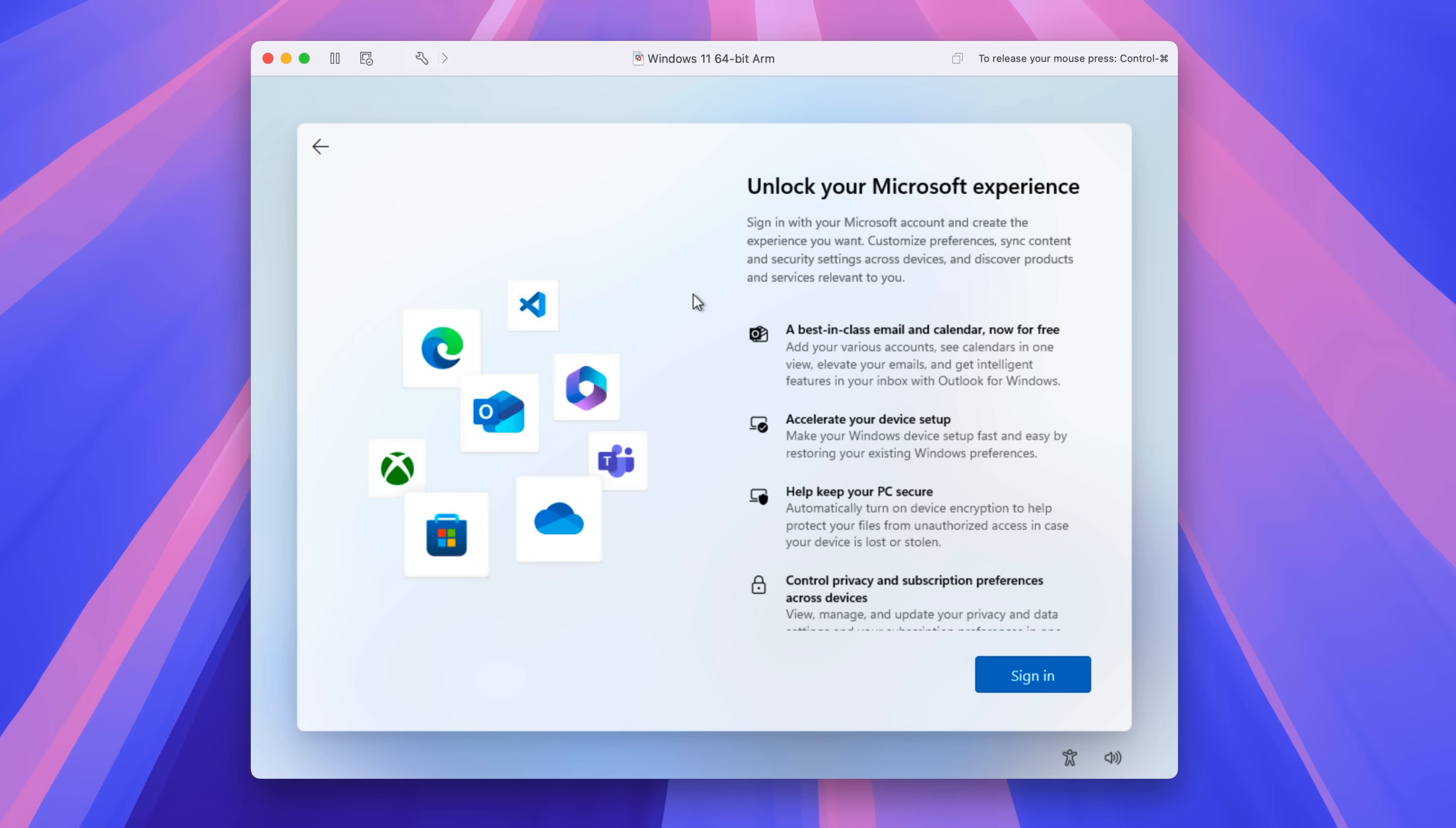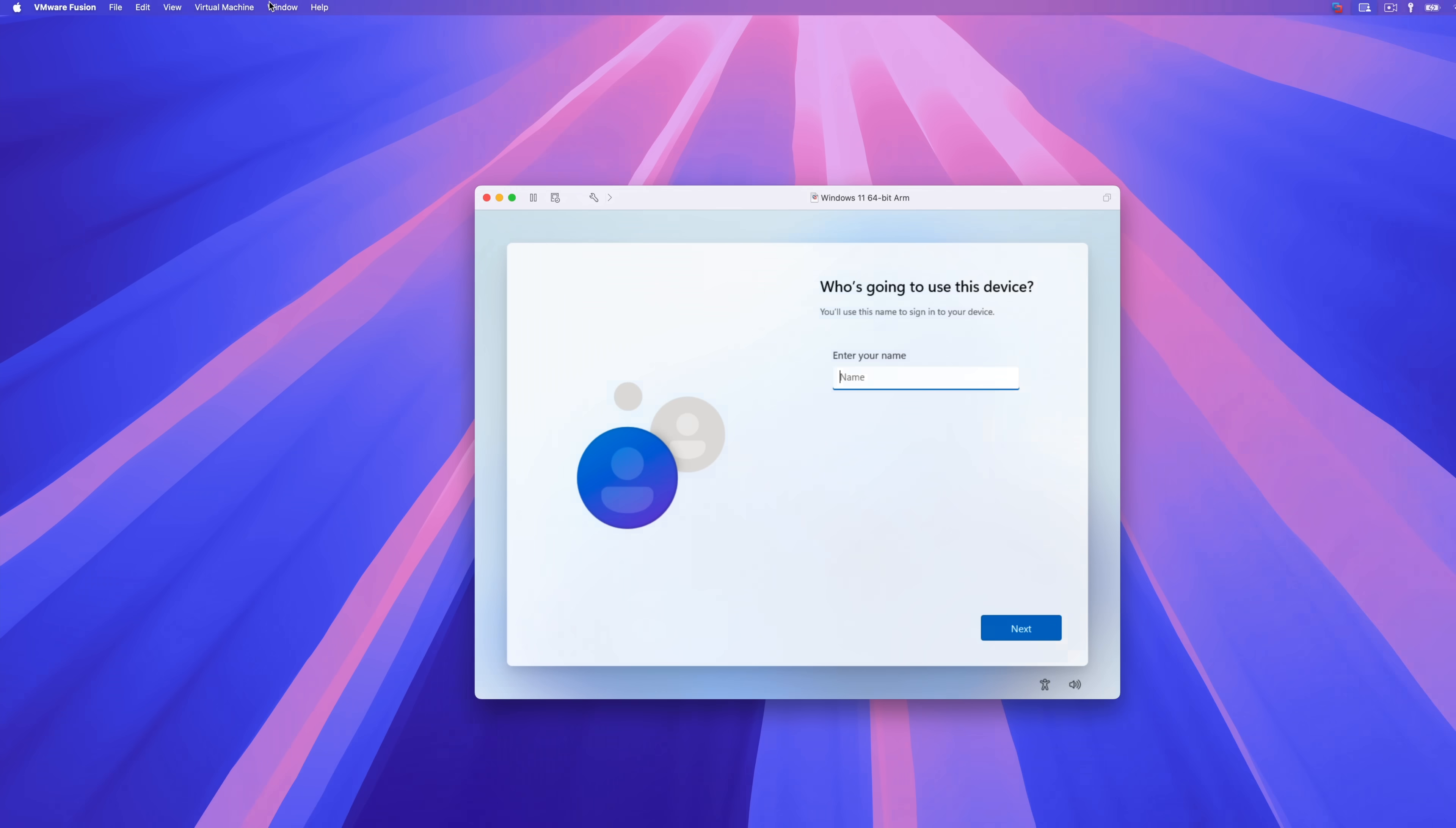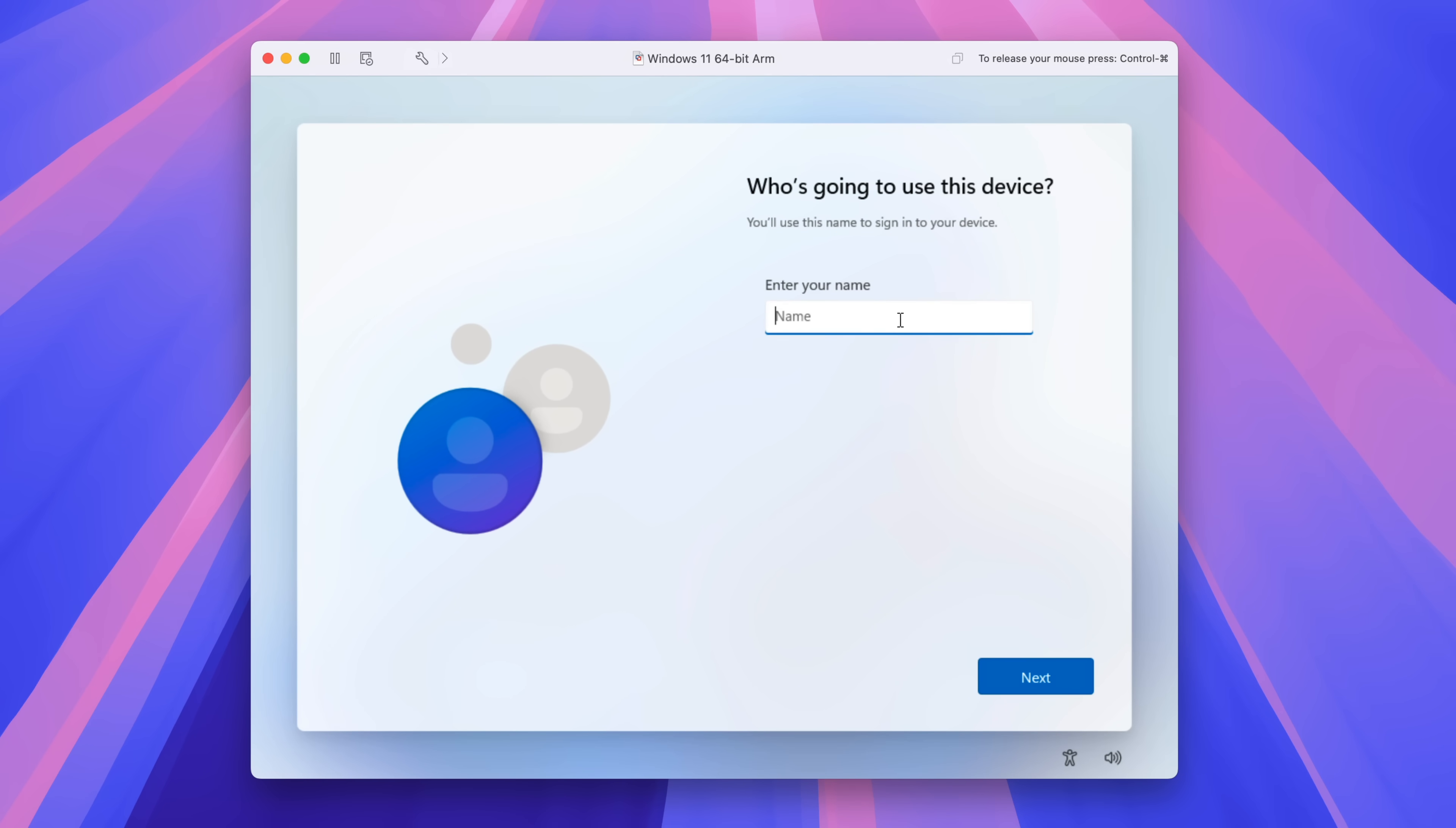So what we're going to do is go up to the menu bar, select virtual machine, go to network adapter and disconnect the network adapter. This will disconnect internet for our VM. And when we click sign in, it'll basically just skip that requirement. Nice. All right. So now we can go back to virtual machine, go to network adapter, connect your network adapter. And now you have internet again.